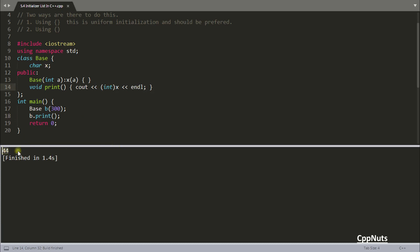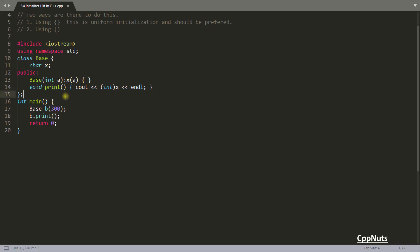So it is printing 44. Ultimately 44 is going inside x not 300 and you didn't get any warning about that. That is the problem and that problem is solved using curly braces.